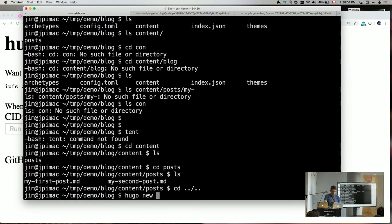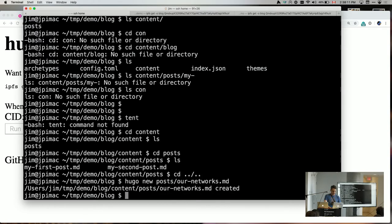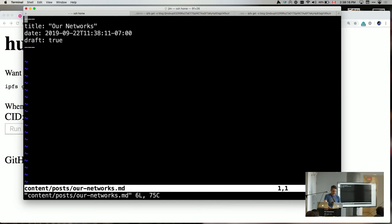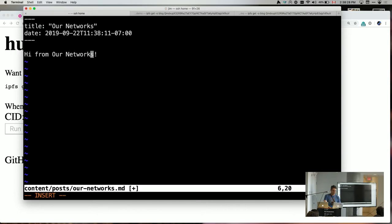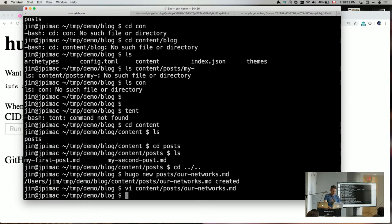If you go new post slash our networks.md, so you're going to make this not a draft post, hi from our networks, except I spelt it wrong.